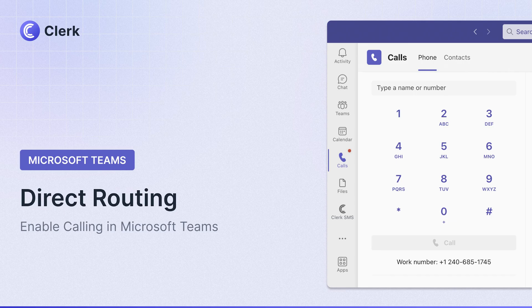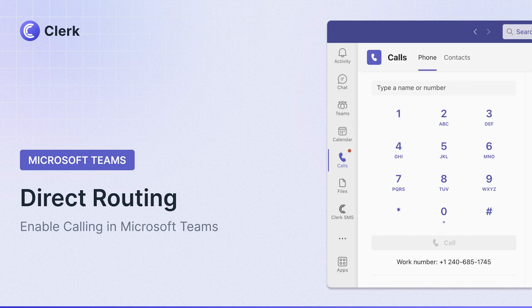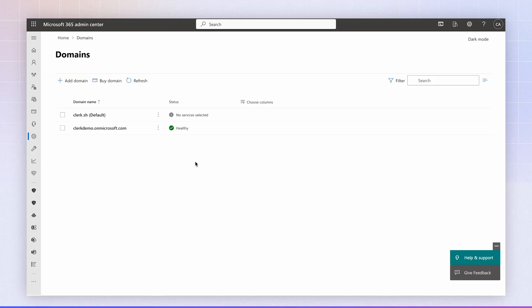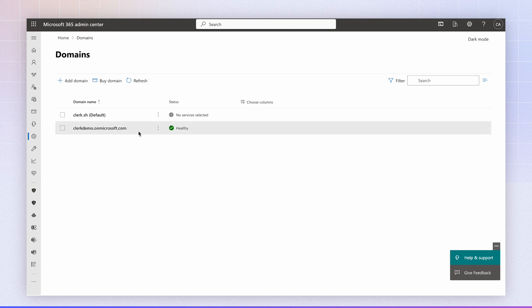In this video, we're going to show you how to set up direct routing for Microsoft Teams. Direct routing is useful for enabling telephony inside of your Microsoft Teams environment. So the first step is to navigate to admin.microsoft.com and go to domain section.